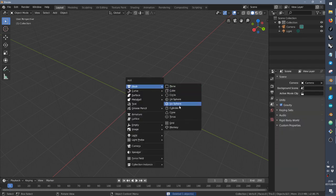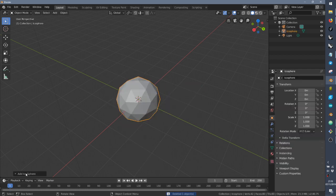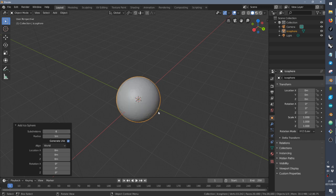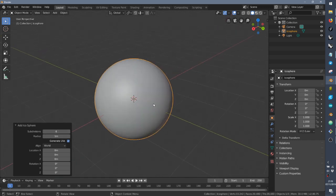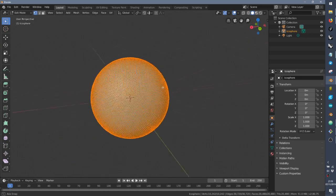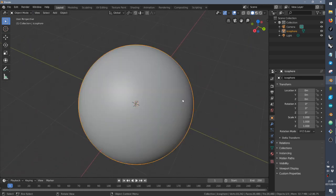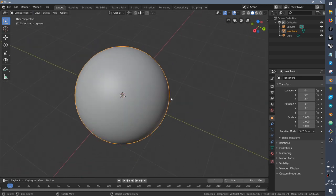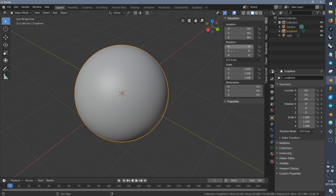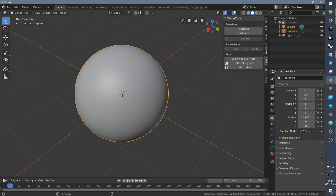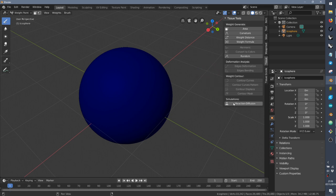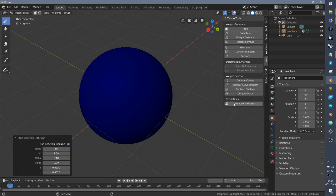So if we create an icosphere with some subdivisions on that, like six, so we have this nicely subdivided sphere, we can go to Tissue and if we go to weight paint,